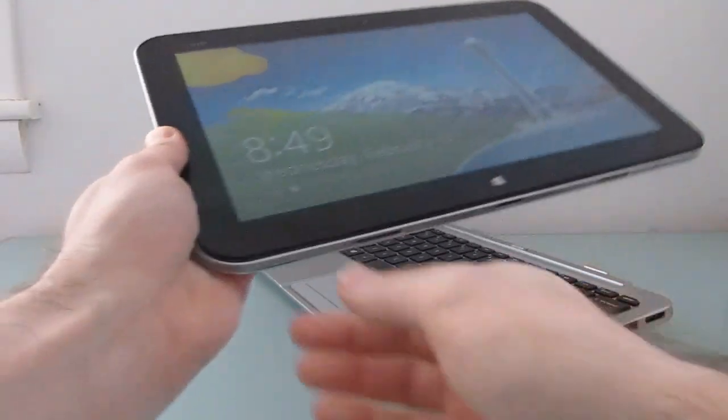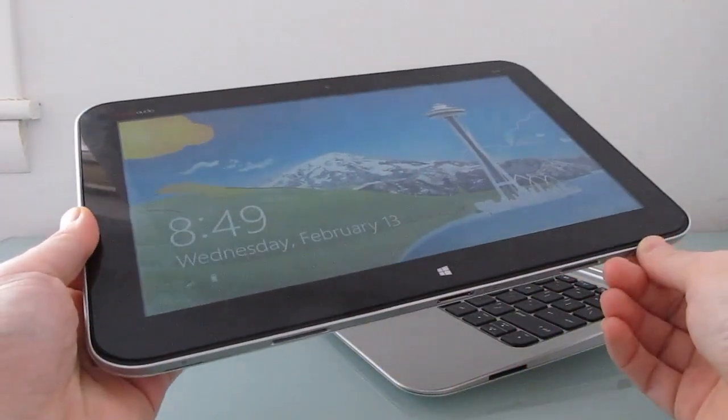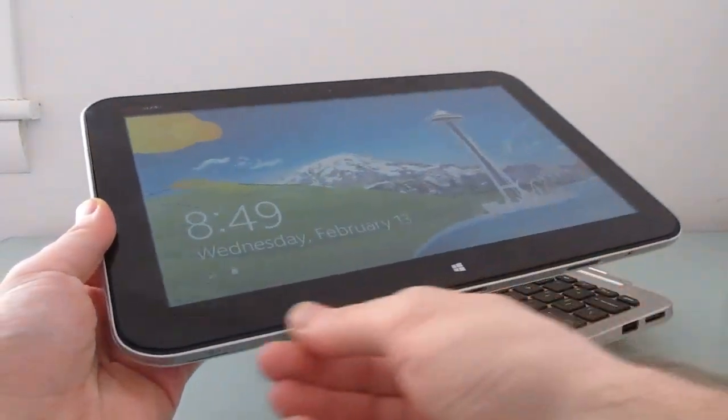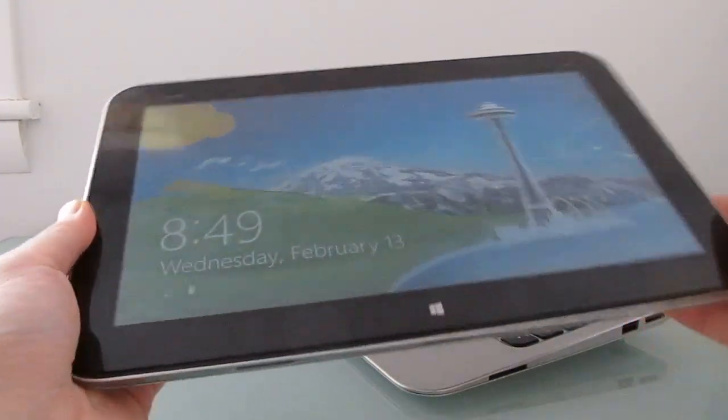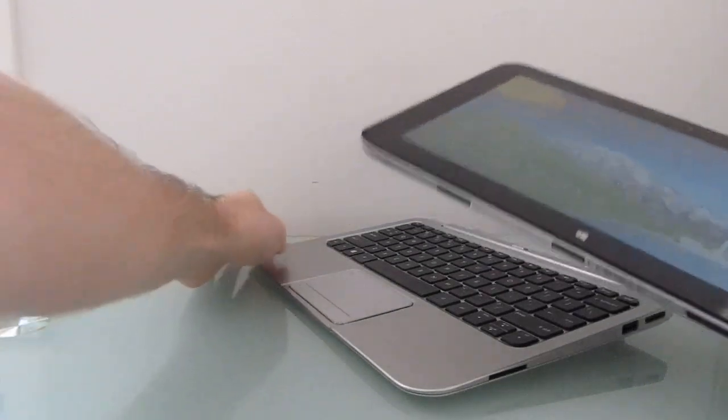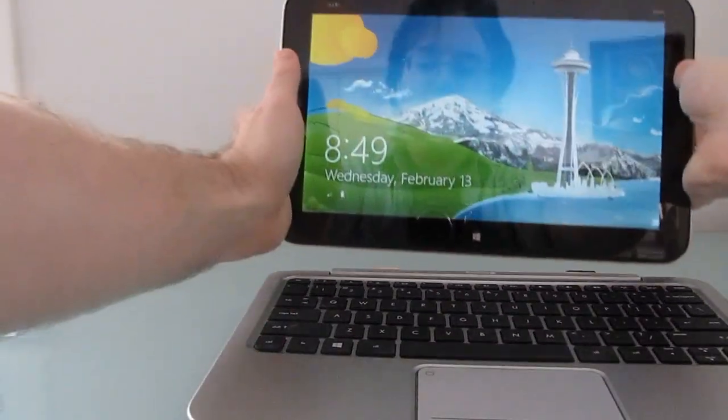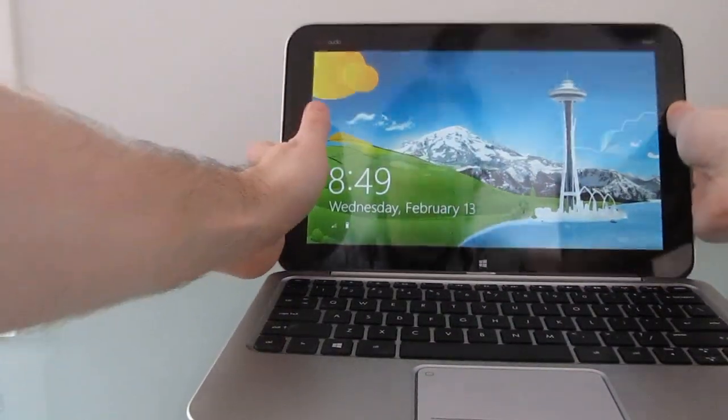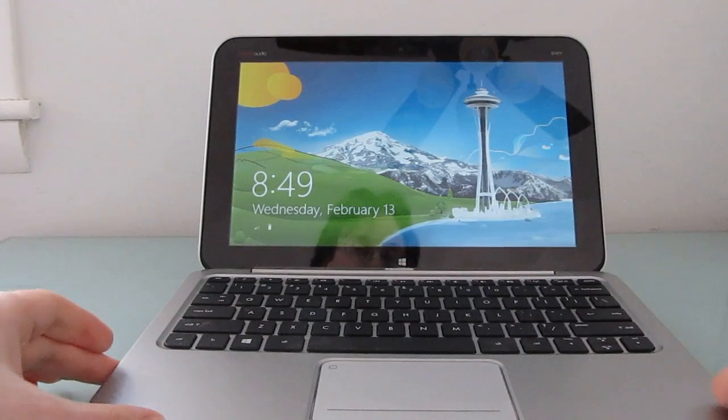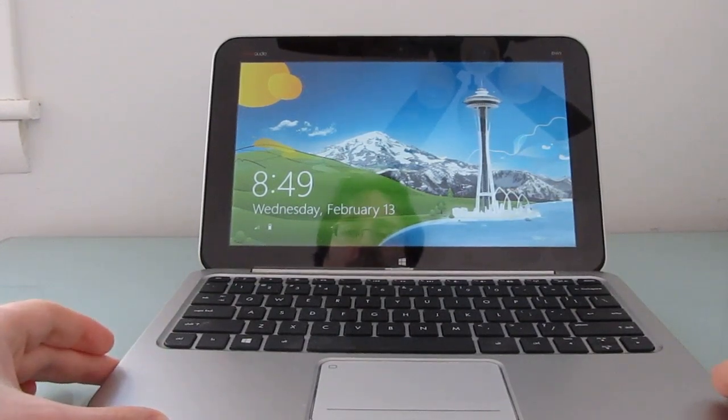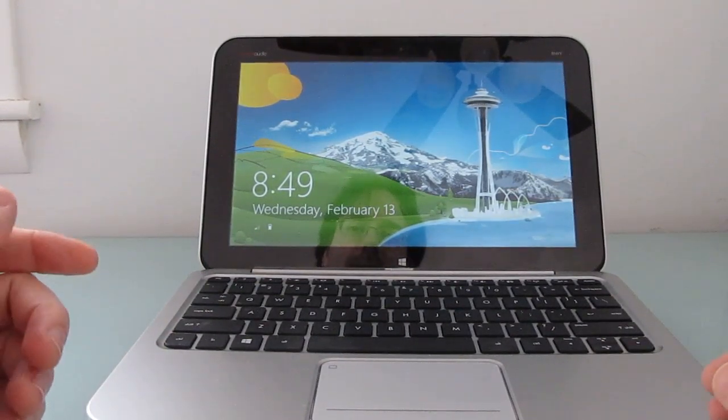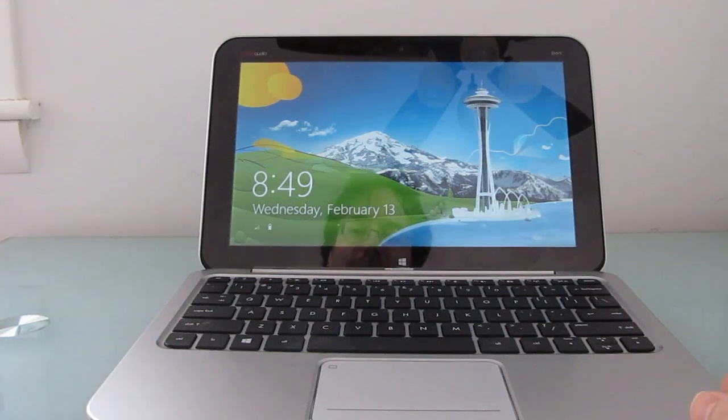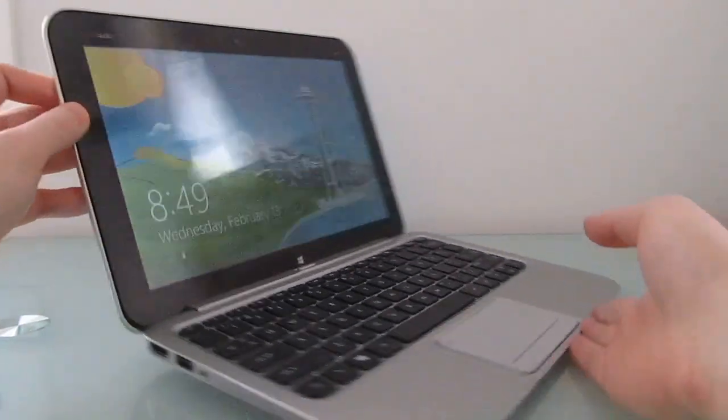One thing I forgot to mention here is below the edge-to-edge glass on the screen, there's front-facing speakers. So you should always be able to hear when you're using this to listen to music or watch videos. Not super loud, and they are like cheap laptop speakers, so the frequency range is not ideal, but they'll do in a pinch.